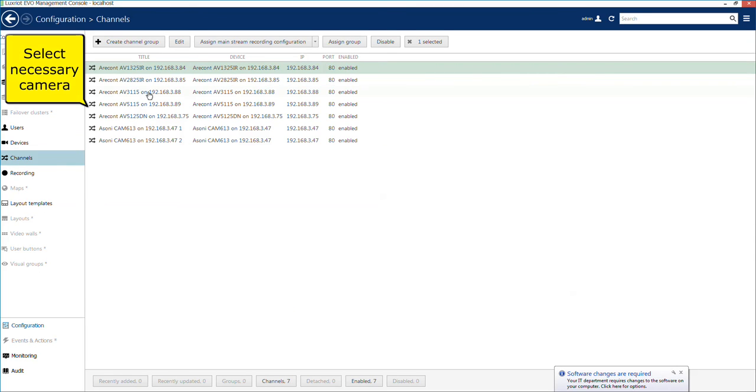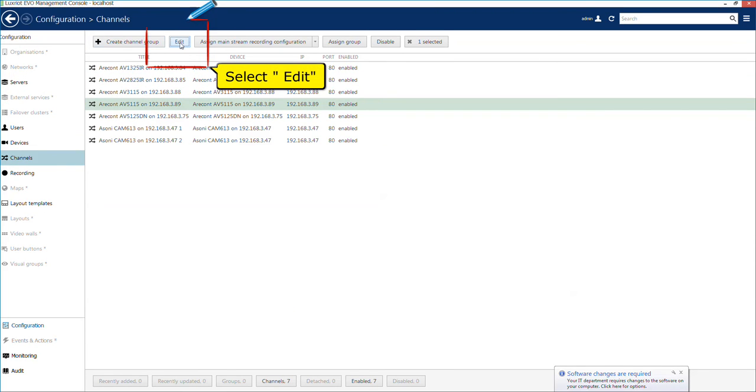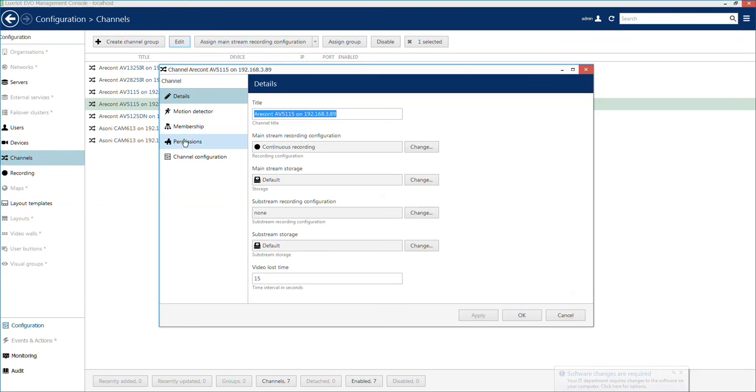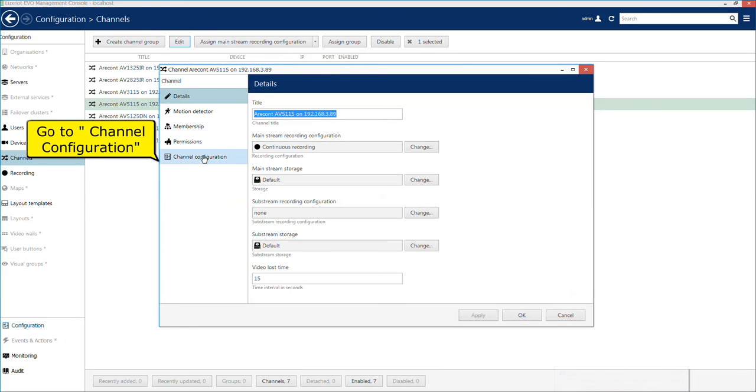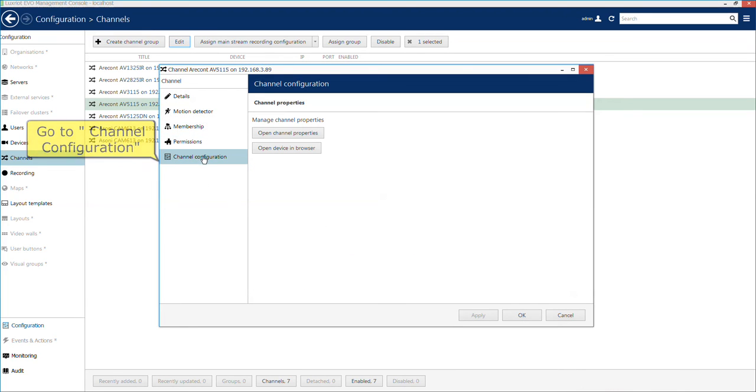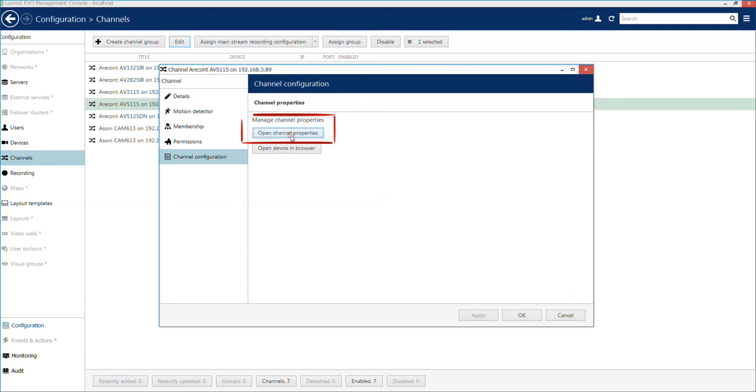Using console, just go to channels settings, select the right channel to edit, and in its properties lower down the resolution to acceptable for Luxriot Evo Complementary Edition.